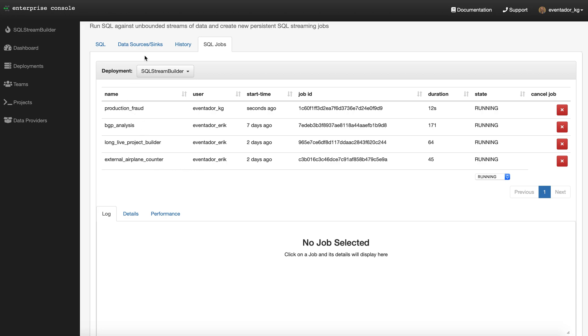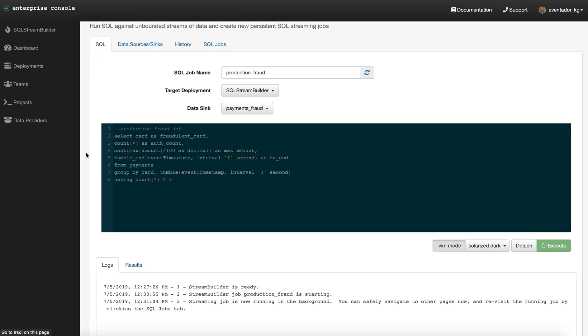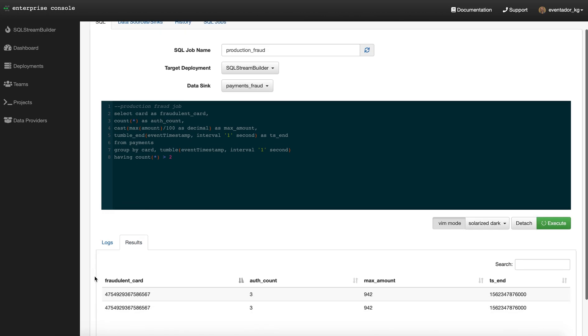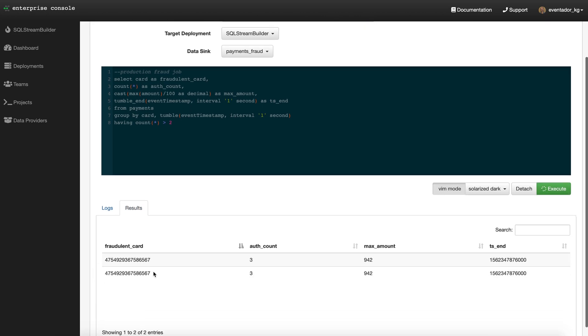Go back to the SQL window. Now we see some results coming in. We see an auth count of three for $942 for a particular time window, and that's the fraudulent card number.